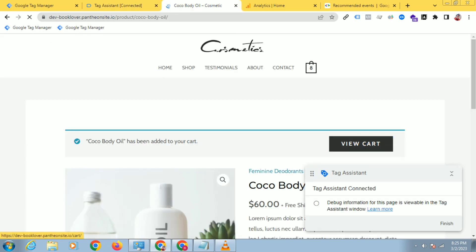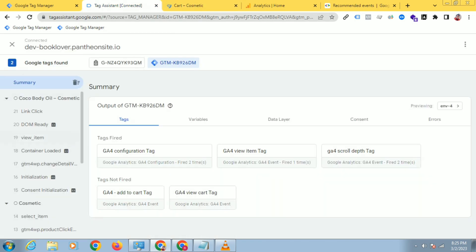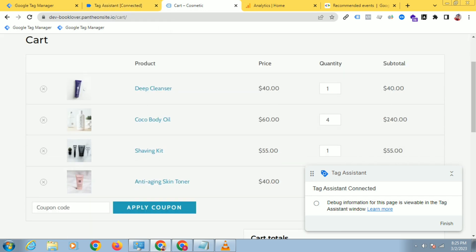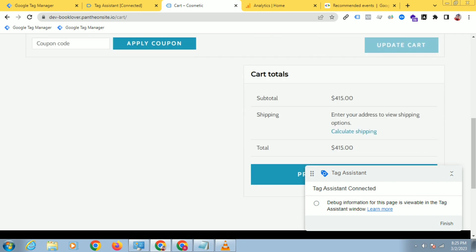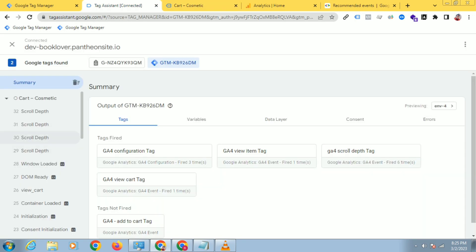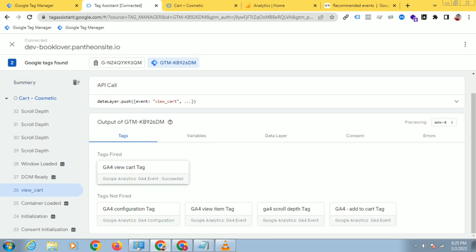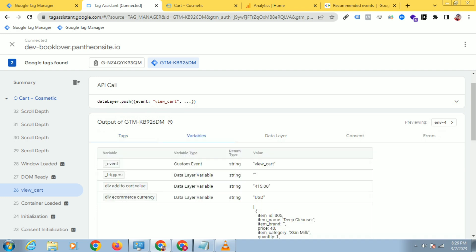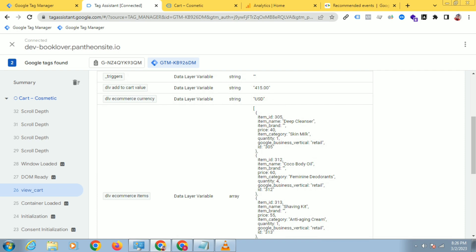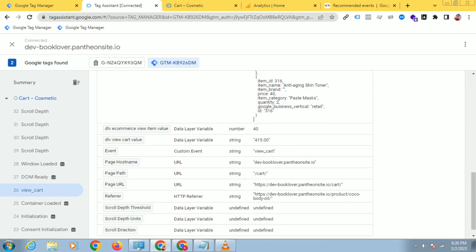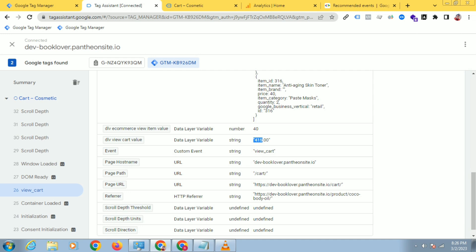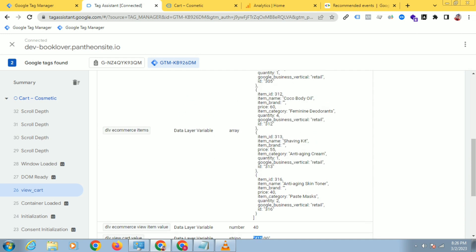Click on view_cart. The total value is 415. Come here and click on view_cart — you can see the view_cart tag has been fired successfully. Click on Variables and you can see: DLV ecommerce currency is 'USD', and view_cart value is 415. Go back and check: 415 dollars. Currency, value, and items — the ecommerce items are all working properly.